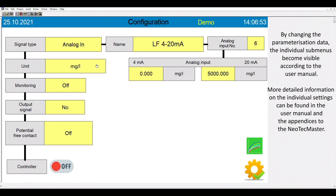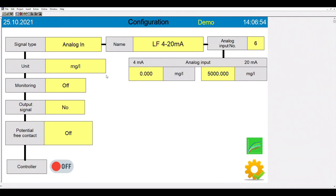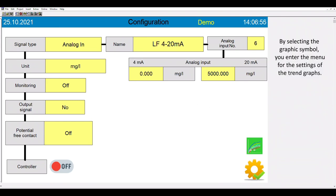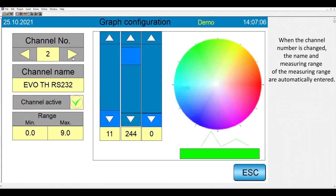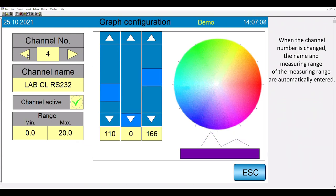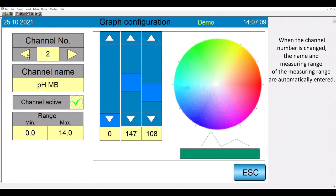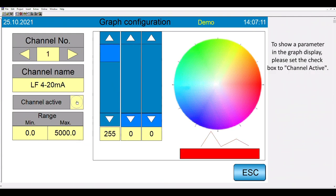Please click on the graphic symbol to enter the menu for the settings of the trend graph. If you change the channel number, the name and the measuring range of the selected channel is automatically displayed. To integrate a channel in the graph display, please set the checkbox to channel active.